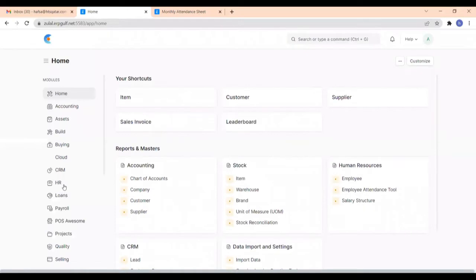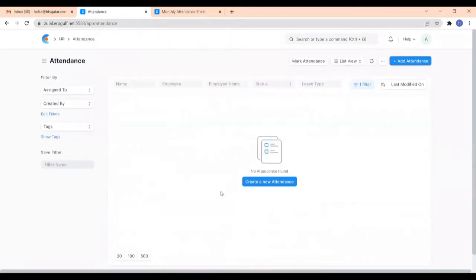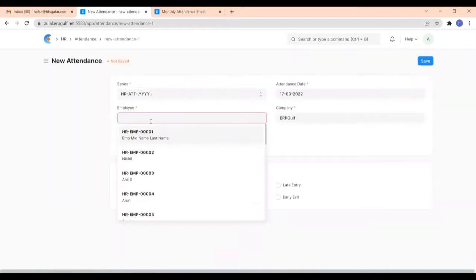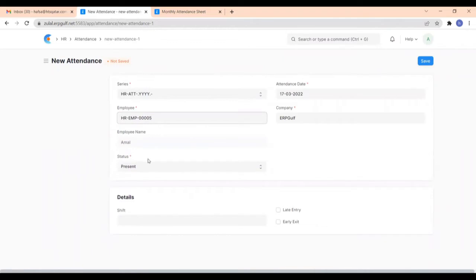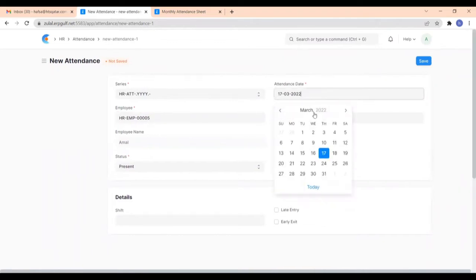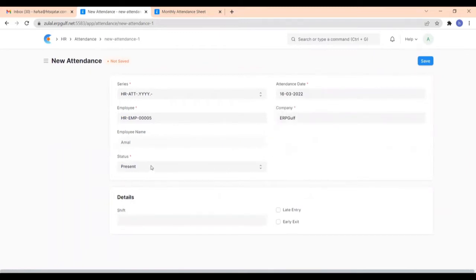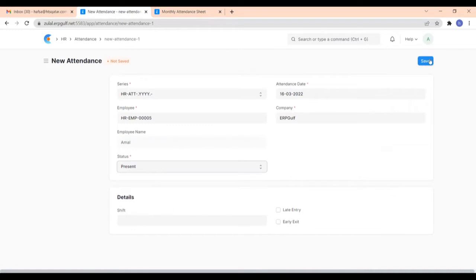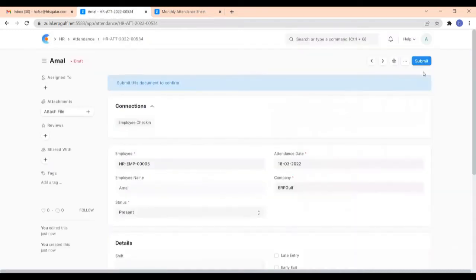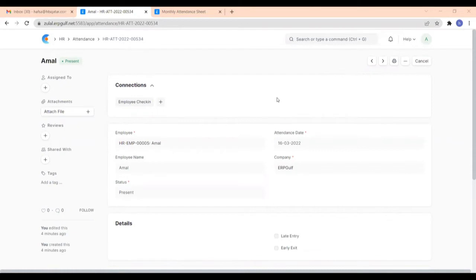For the attendance list method, go to the HR module, click on Attendance, and click to create a new attendance. Here you have to give the employee name — I'm just selecting an employee — and select the date. Then select the status; I am selecting Present. Then save and submit it. The attendance for the employee has been submitted for that date.